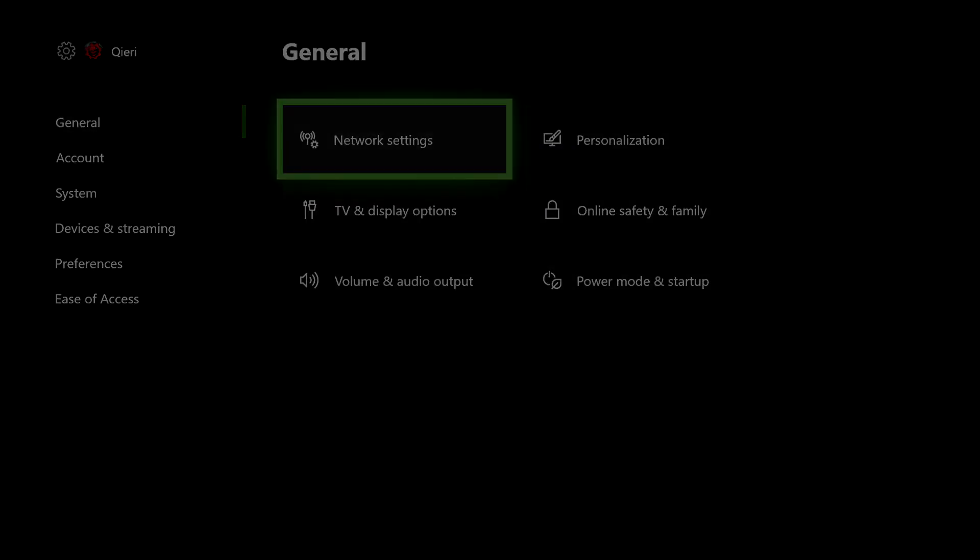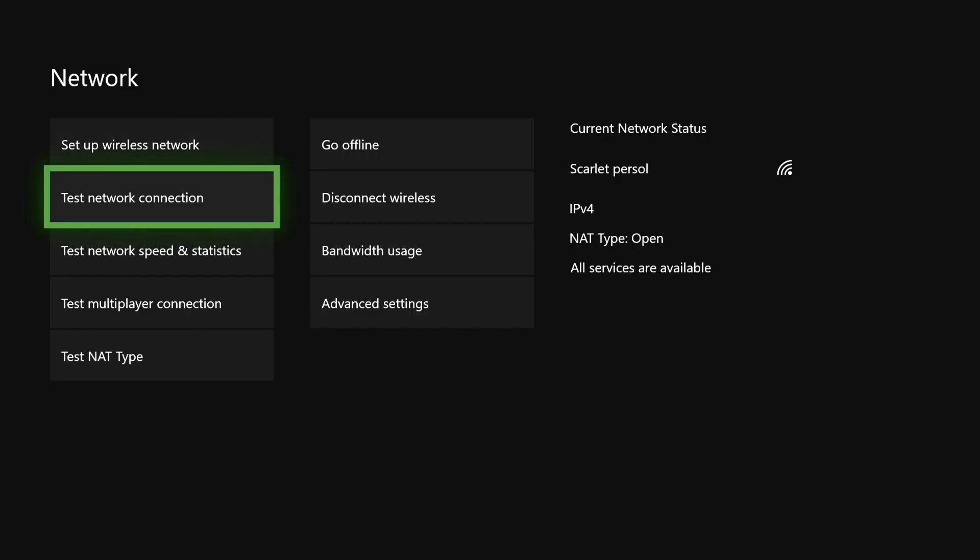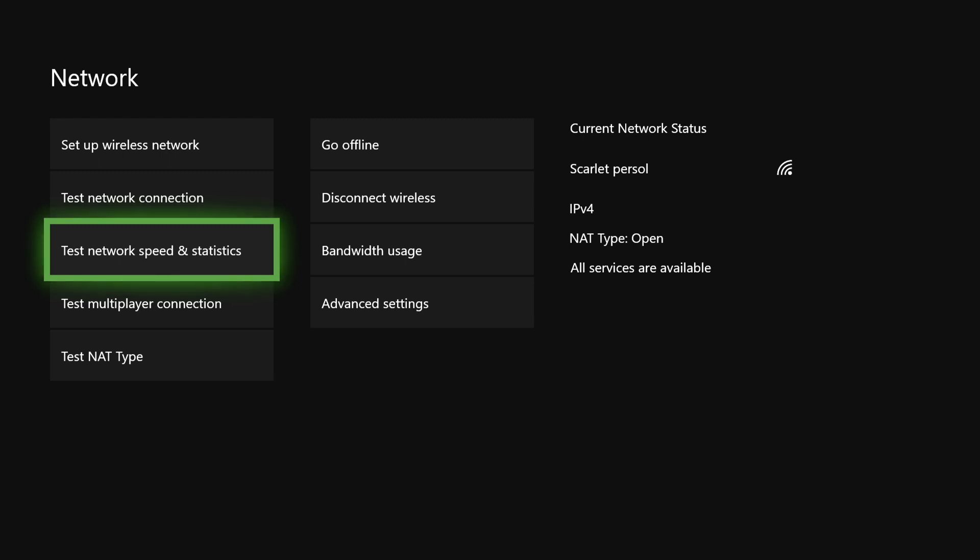Now let's go back to Network Settings and let's talk about Test Network Speed and Statistics — let's click on that. Here we have on download speed about 6 megabits, and on upload speed about 3. Latency is quite good actually but it can still get better. On wireless strength it's about 78 percent.